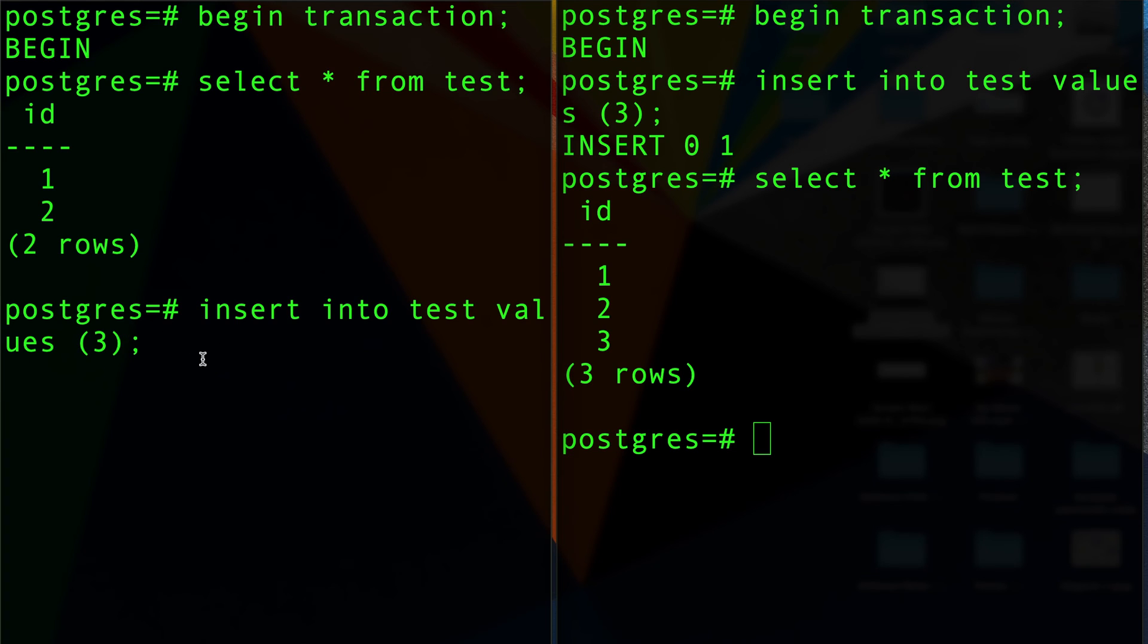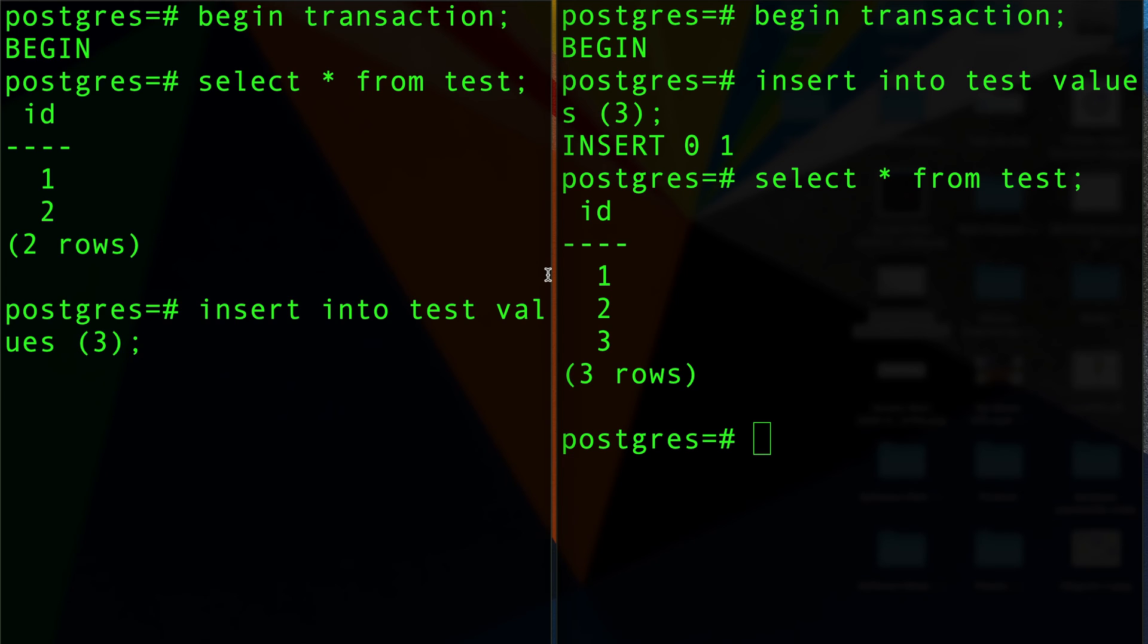That's called—I don't know the exact implementation of what Postgres is doing here, but it could be either a row level lock. It locks the row number three from actually being inserted again or doing anything to that, because that's what we're doing. Or it could be just a serialization kind of isolation level. But look what happened here, that's very interesting.